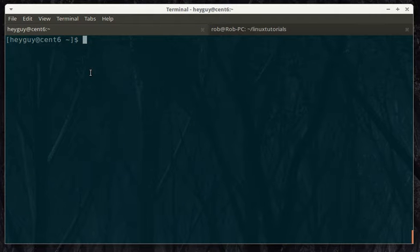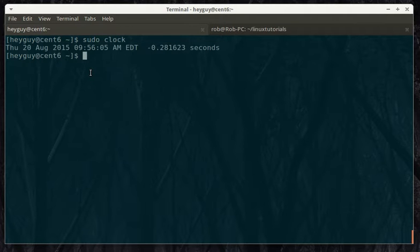So, now we'll do sudo clock. And now that the password allows us to go ahead and do it.